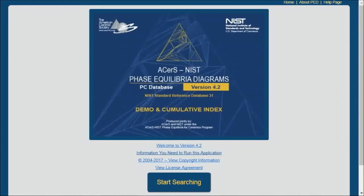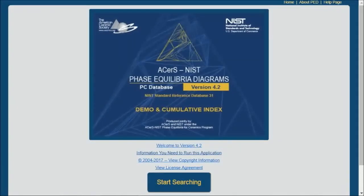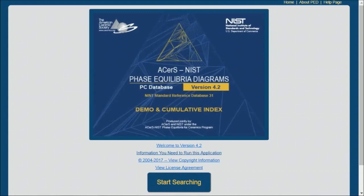Welcome to our demonstration of the ACERS NIST Phase Equilibrium Diagram product. When you purchase the ACERS NIST Phase Equilibrium Diagram product, you get over 27,600 diagrams.